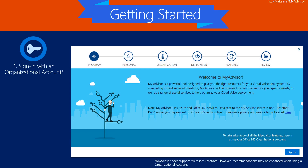To get started, sign in with an organizational account. A Microsoft account can also be used, but MyAdvisor recommendations are most prescriptive when an organizational account is used.